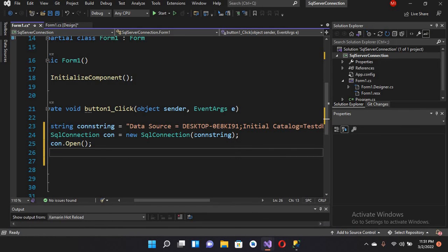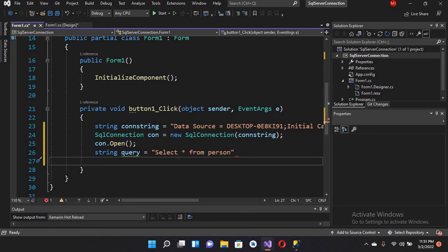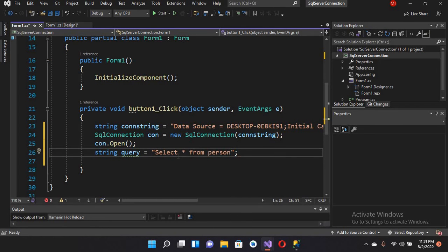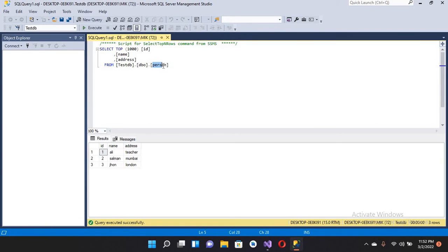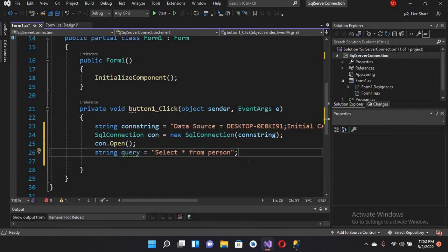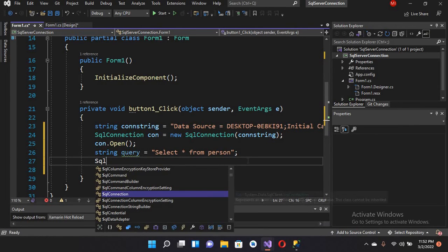Now I'll create our query: string query equals 'SELECT * FROM Person', which is our table name — we will read all the records. If I show you in SSMS, Person is our table name. Now we have created our query.